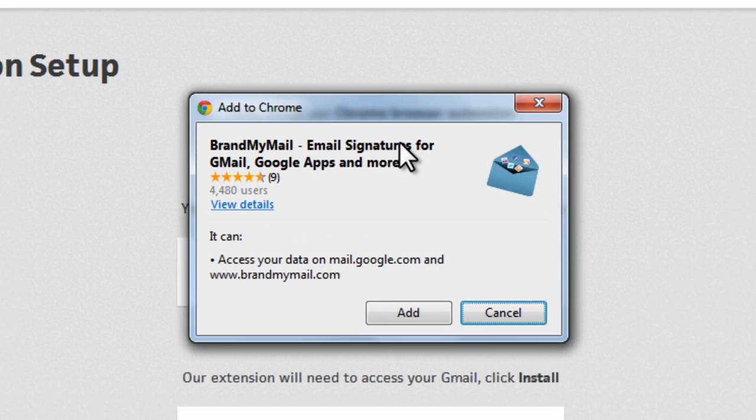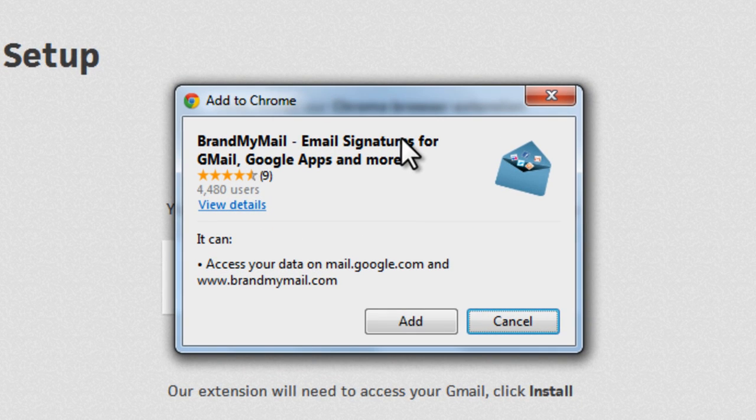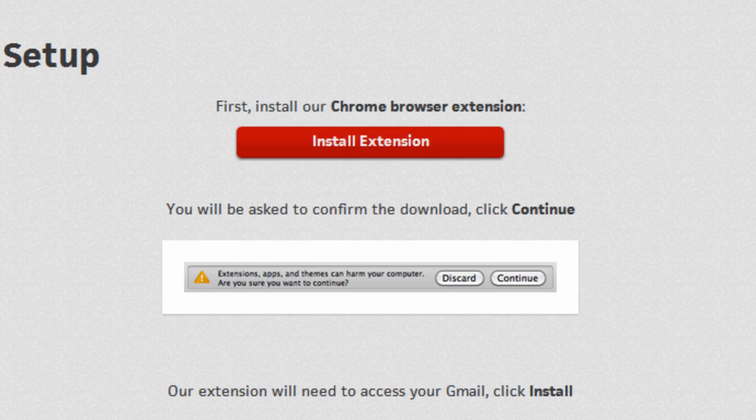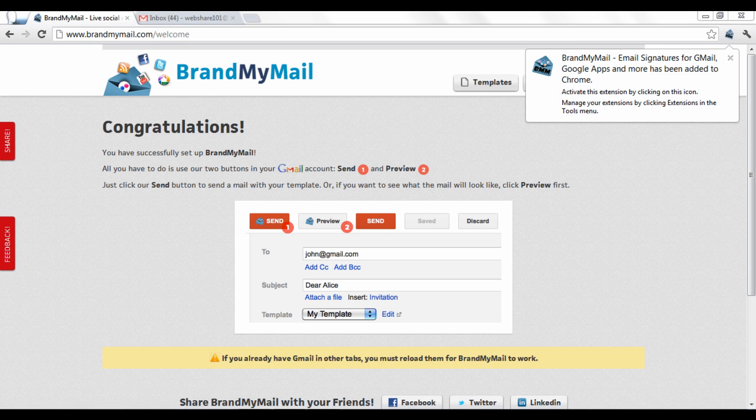A pop-up window will ask you for permission to access your Gmail data. Click Add. Brand My Mail will then install the extension to your Gmail account.